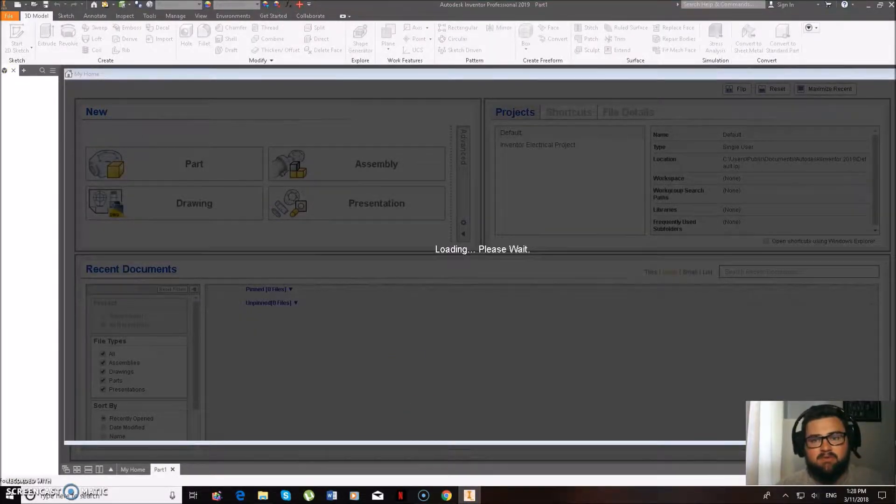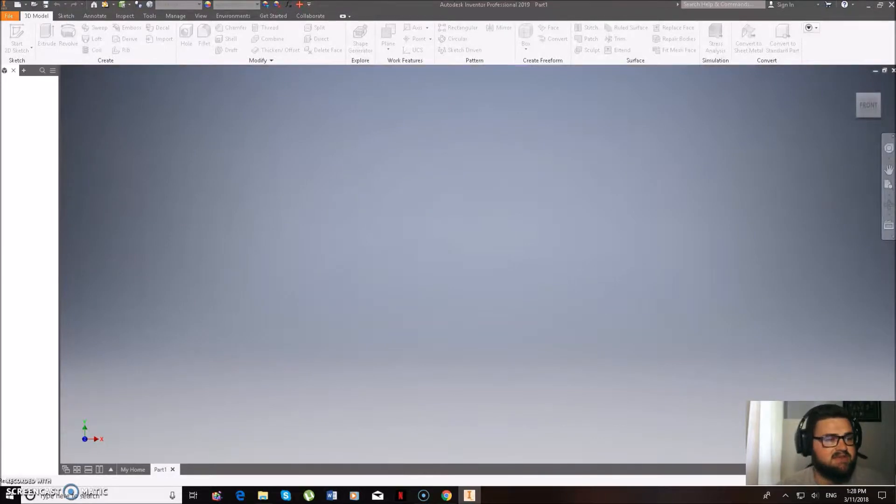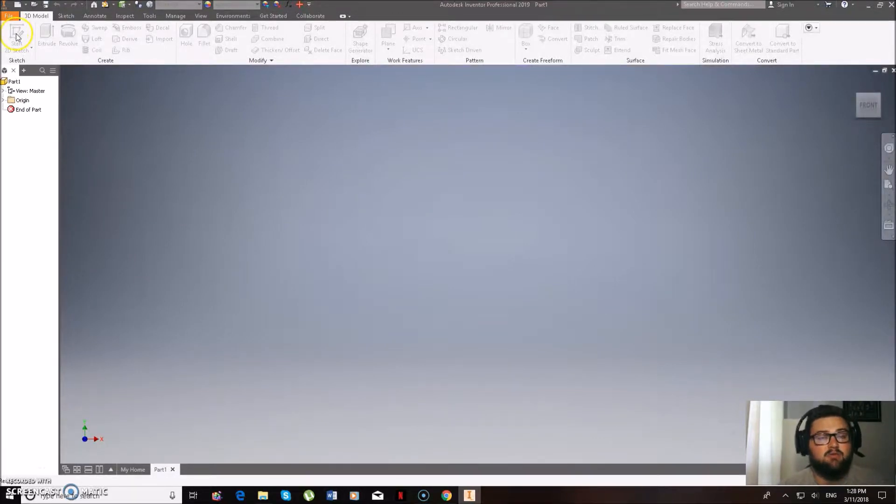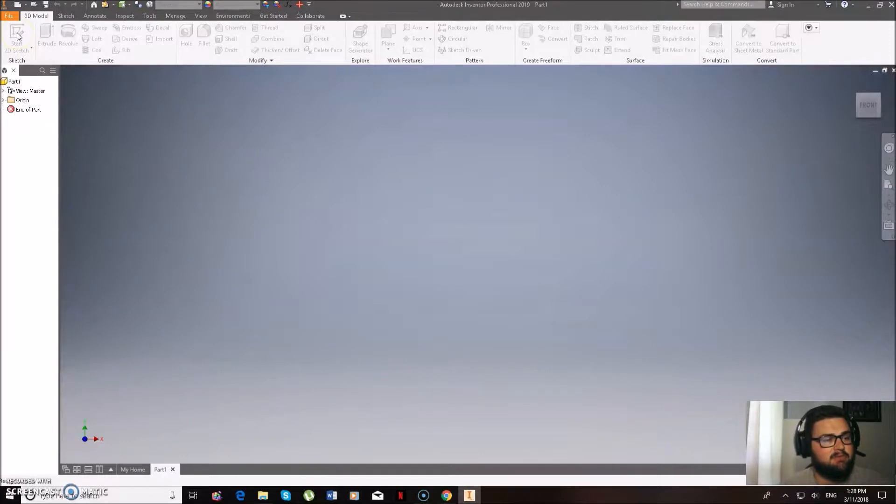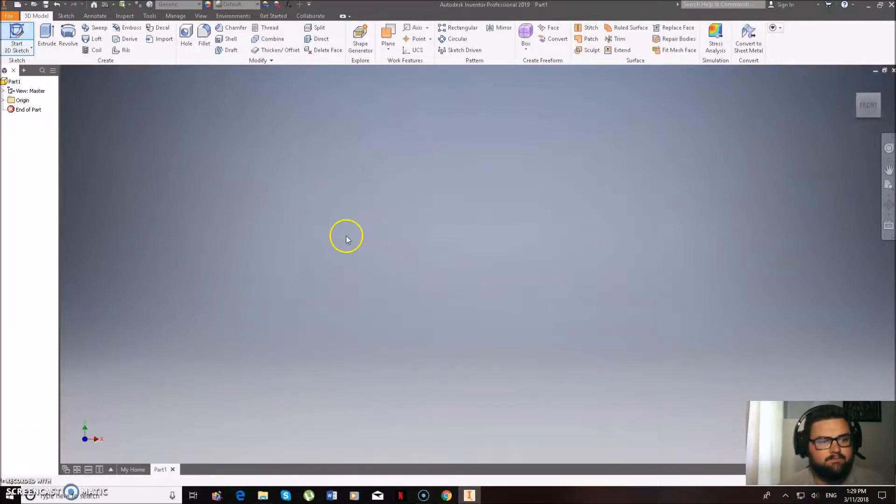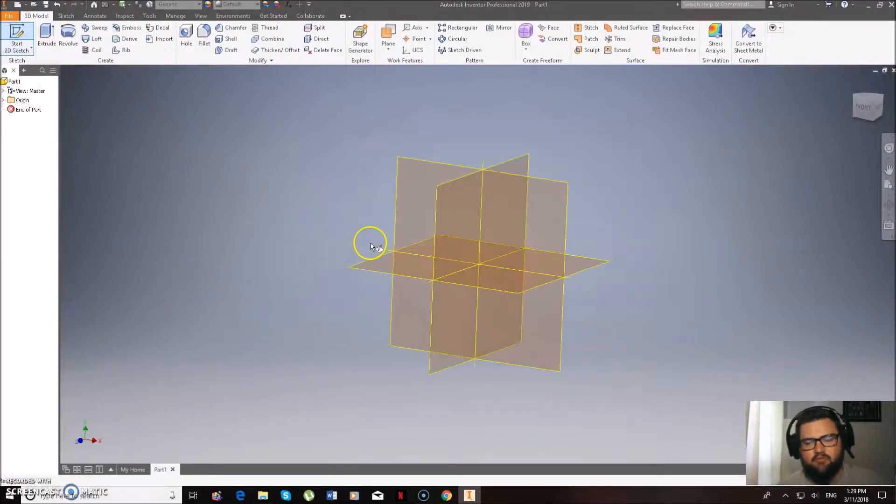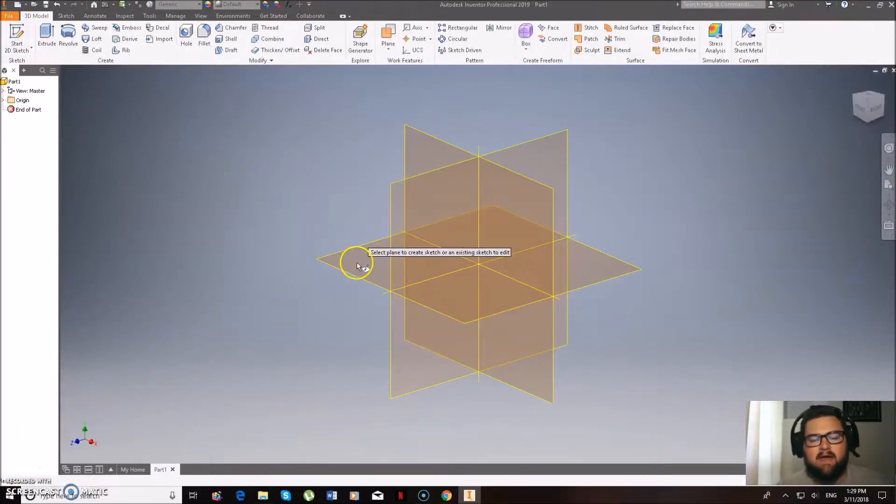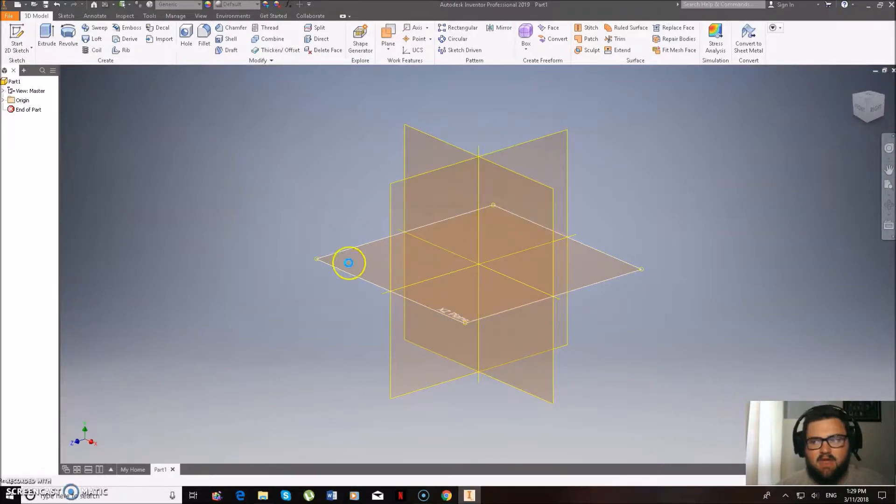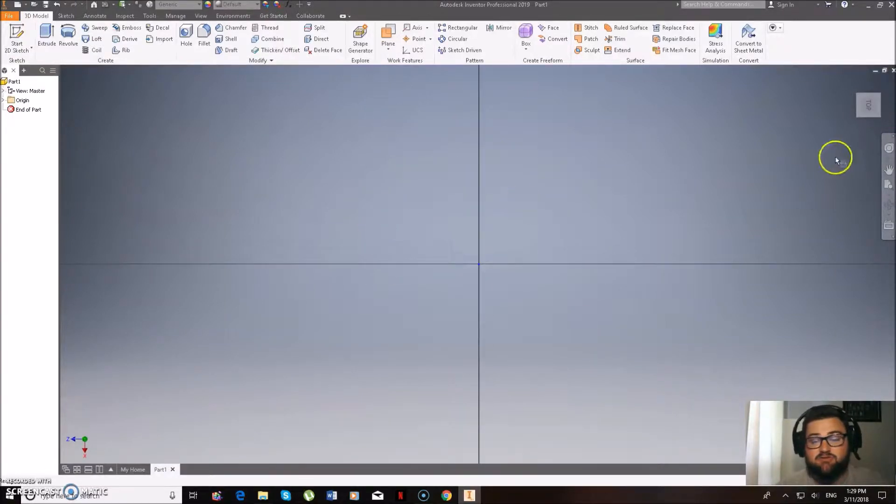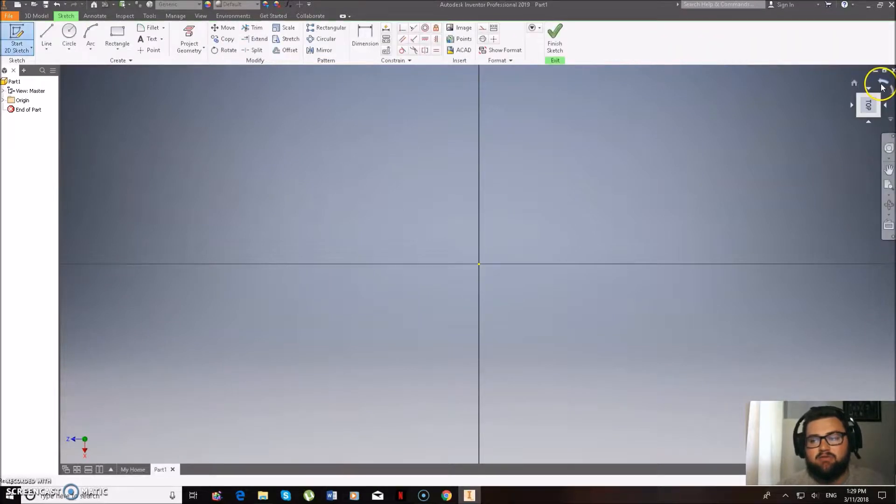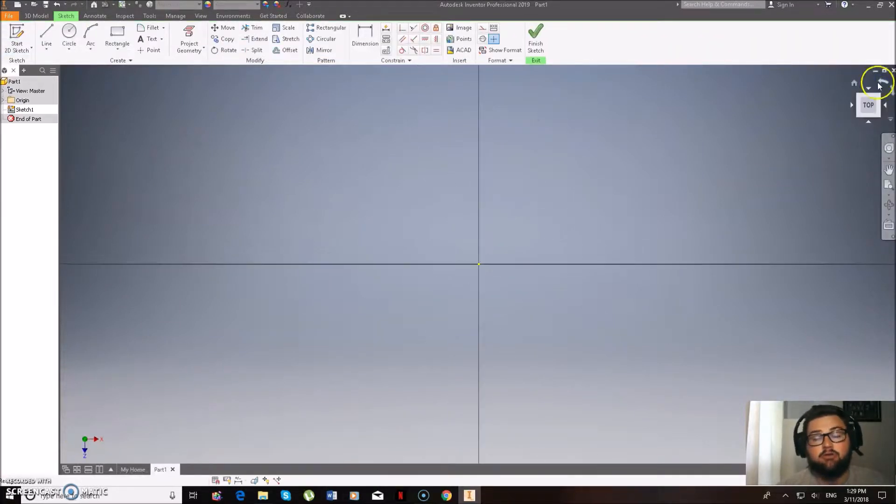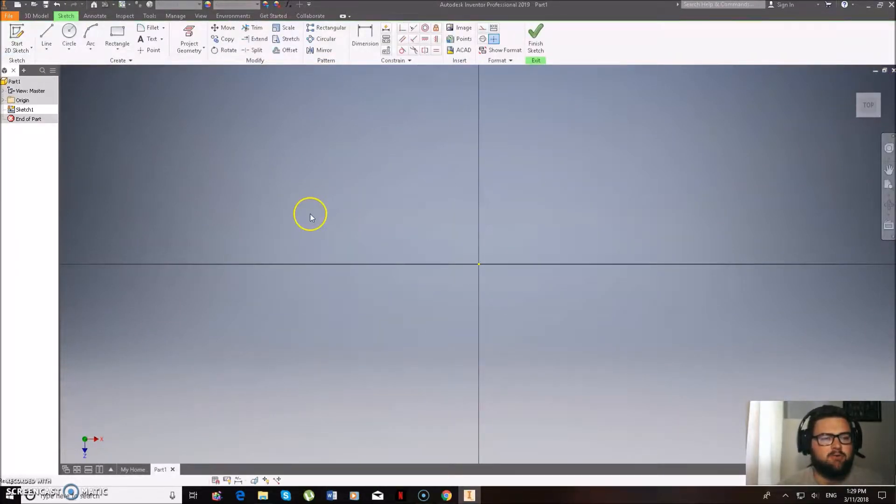So we'll see if this is responding yet. Awesome, it's just loading up. What we're going to be doing is doing our circle. So we go Start 2D Sketch up in the top left-hand corner when it's loaded. After we've done that, we're going to be choosing the top plane.